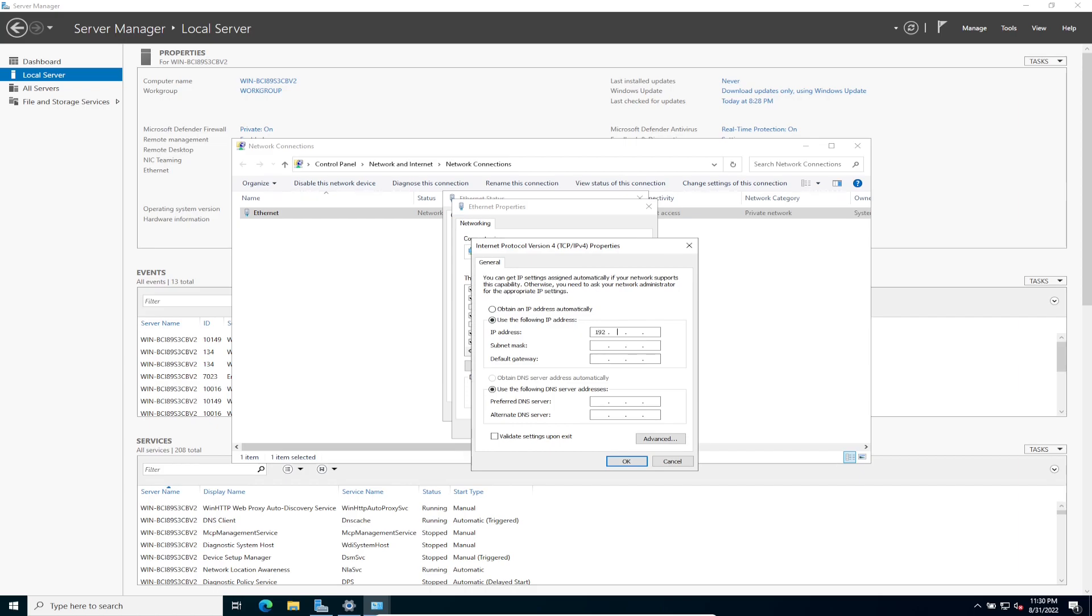I'm going to go ahead and disable for now IPv6, because we don't need to resolve any servers on our network at this very moment that has to do with IPv6. And then we can go to IPv4 and configure the settings. In my case, I'm going to be using 192.168.199.100, and it's going to be a 24-bit mask, so that's 255.255.255.0, and my gateway is going to be .1. Okay, and my preferred DNS server is going to be itself, because this will be a domain controller and a DNS server. So I want to go ahead and put 192.168.199.100.